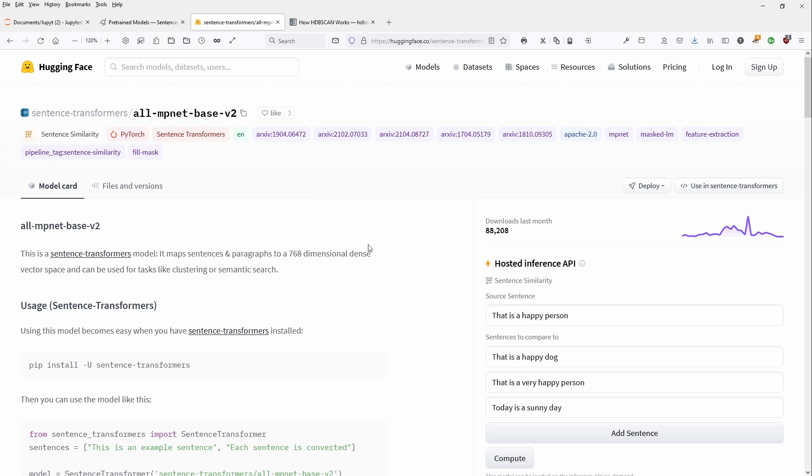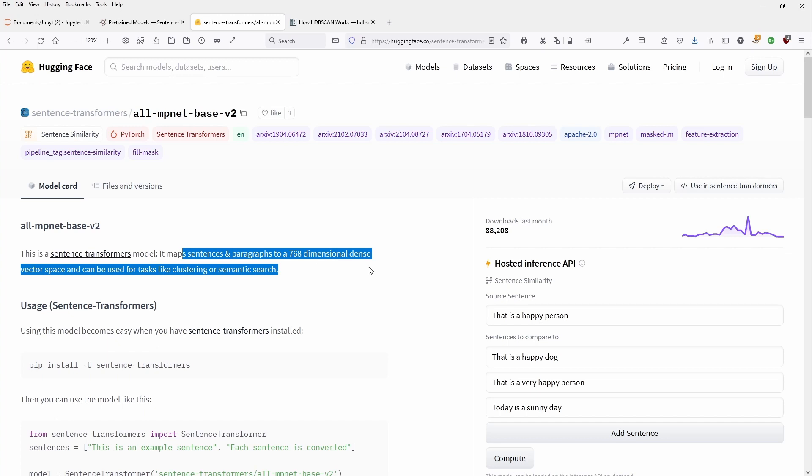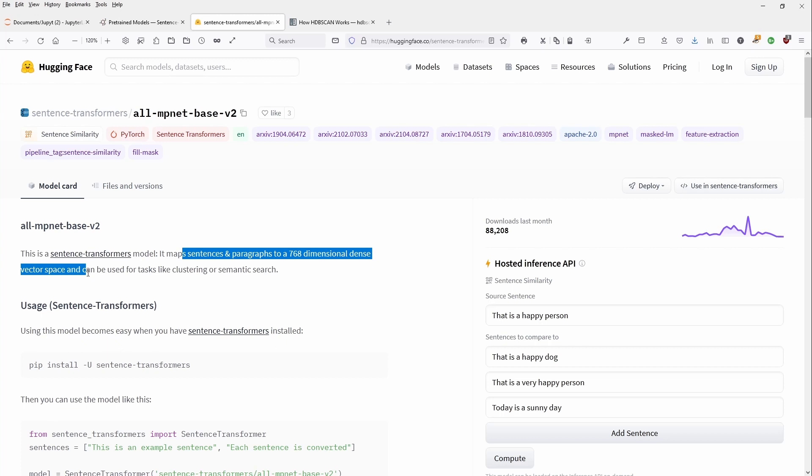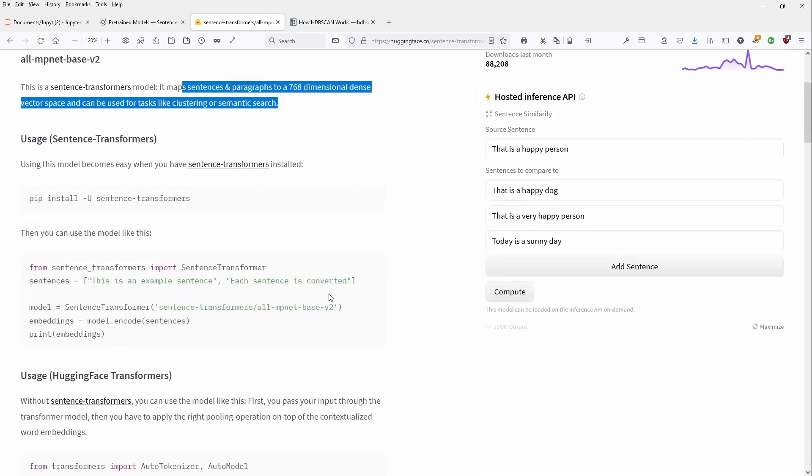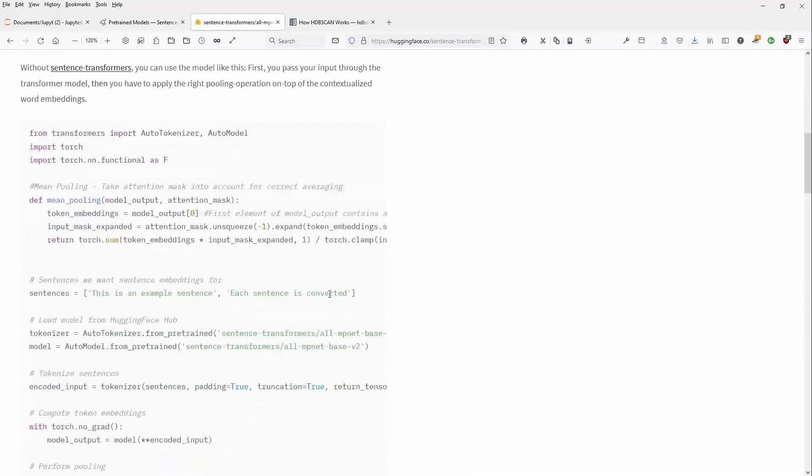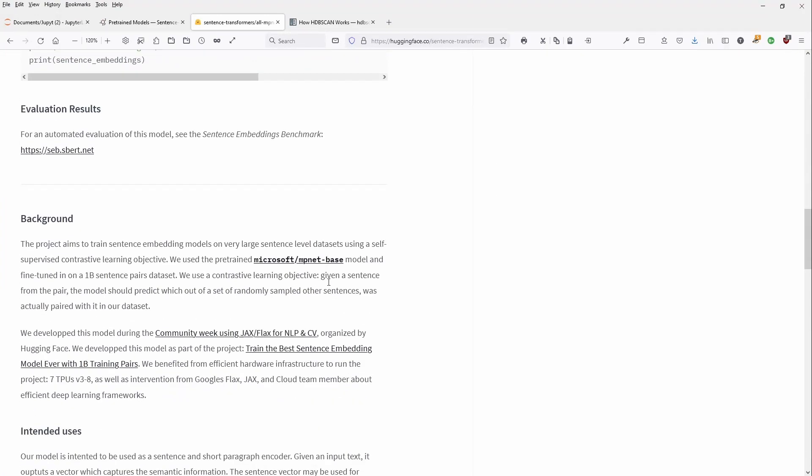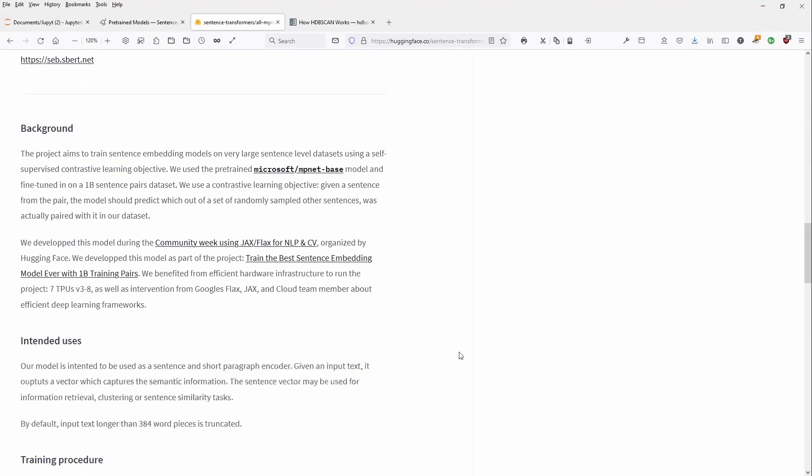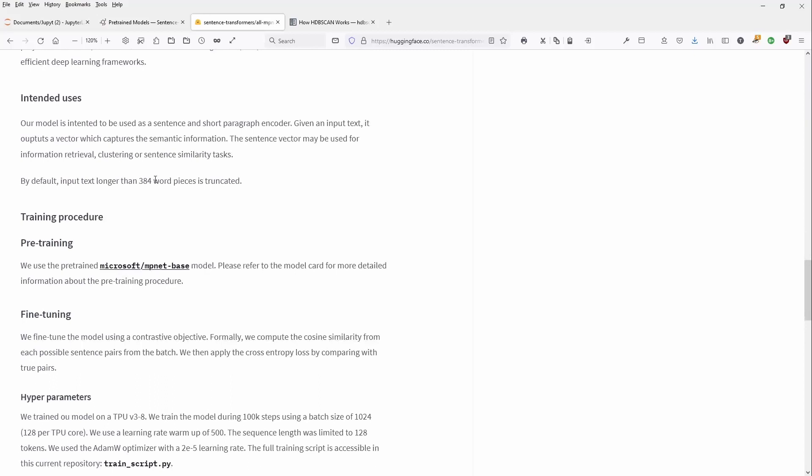And this is, it maps sentences and paragraph to a 768 dimensional dense vector space, where we can do some dimensionality reduction. Then we apply the cluster algorithms. And we have that the model can be used for task like clustering or semantic search. This is exactly what I'm looking for, clustering or semantic search. So if you want to find out about the background and the intended use, you see here your input text should not be longer than 384 word pieces, because then it is truncated. So this is great.